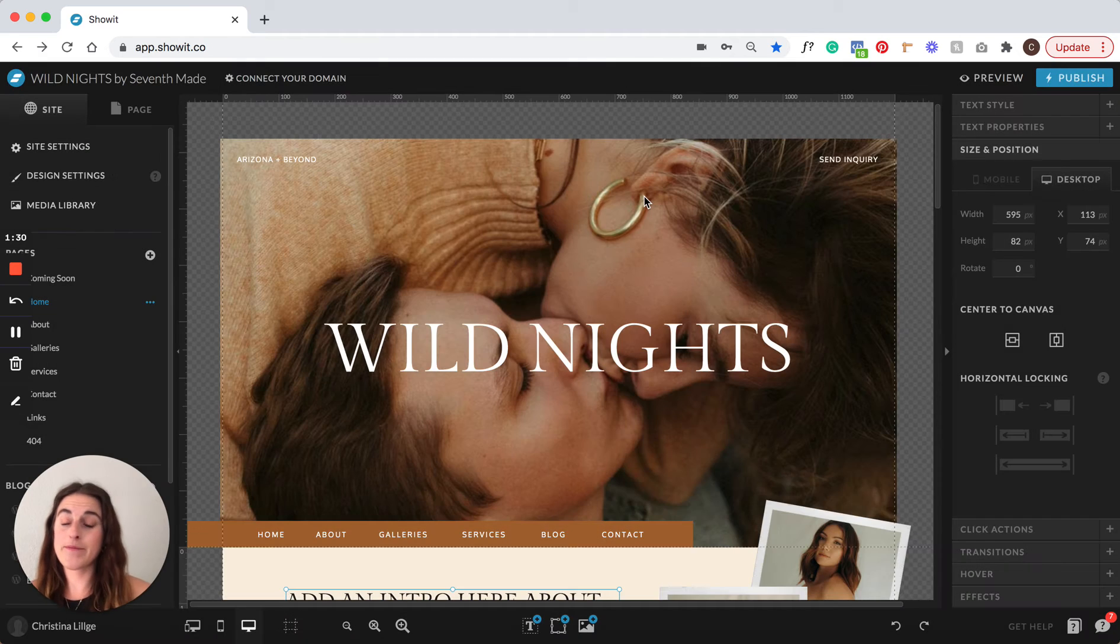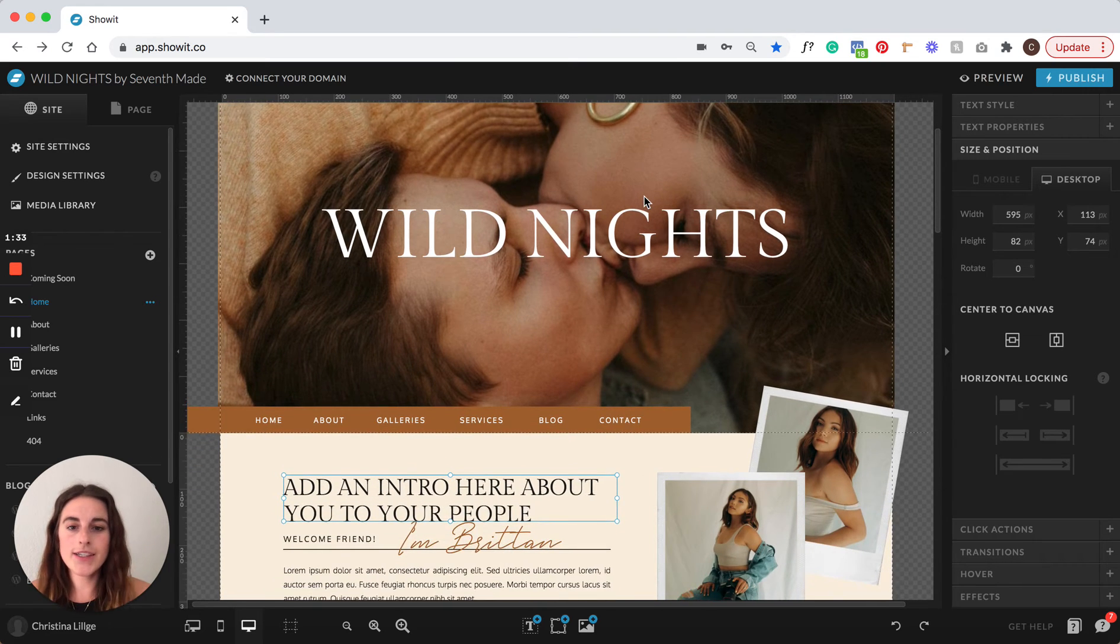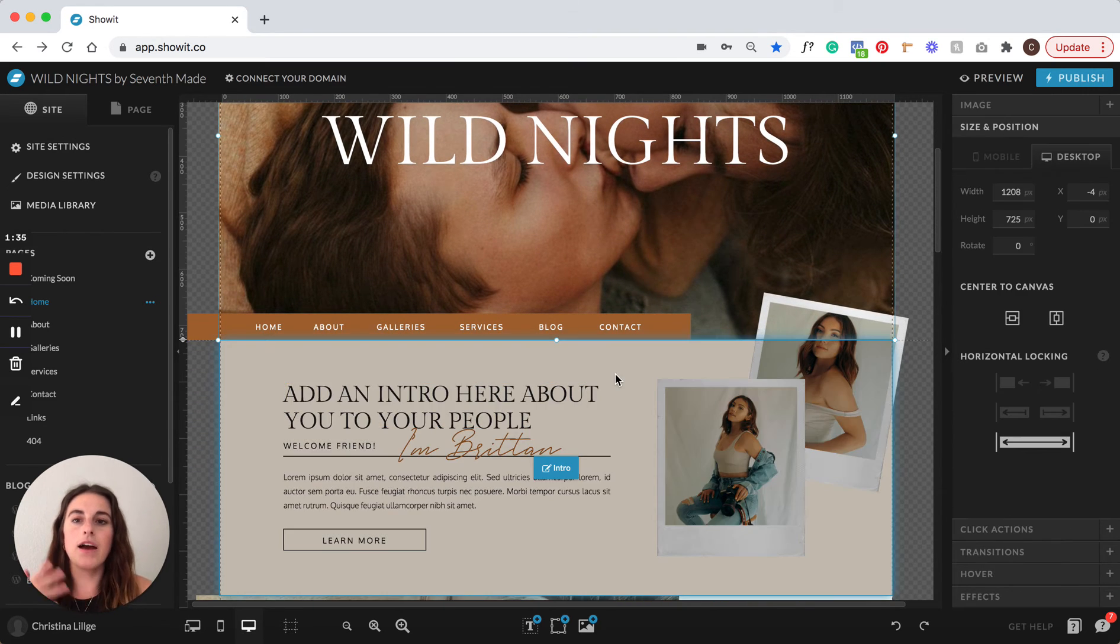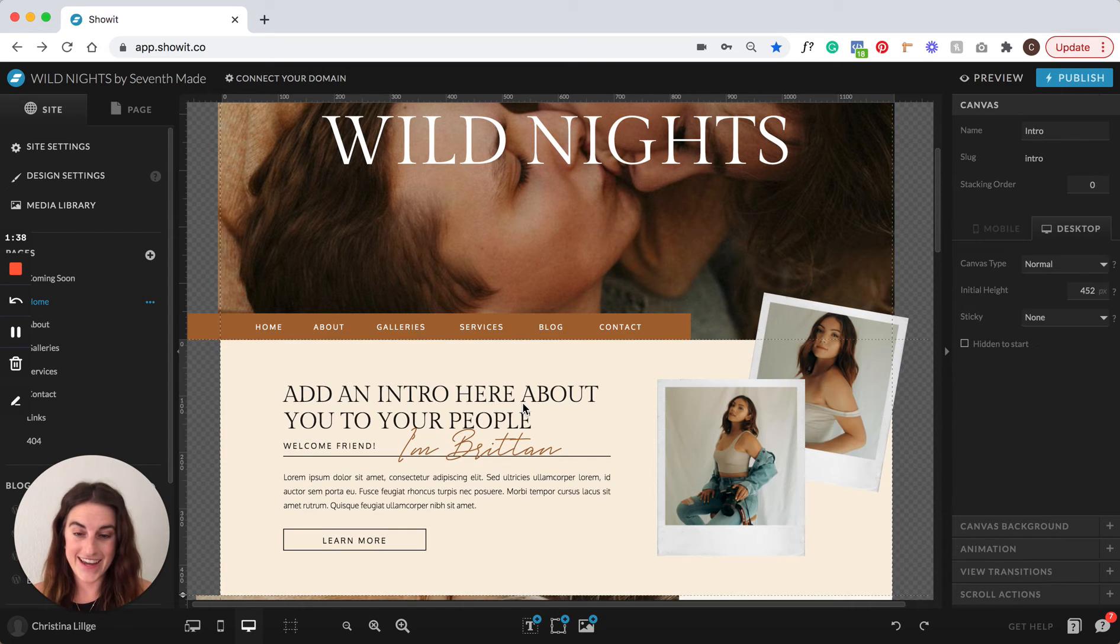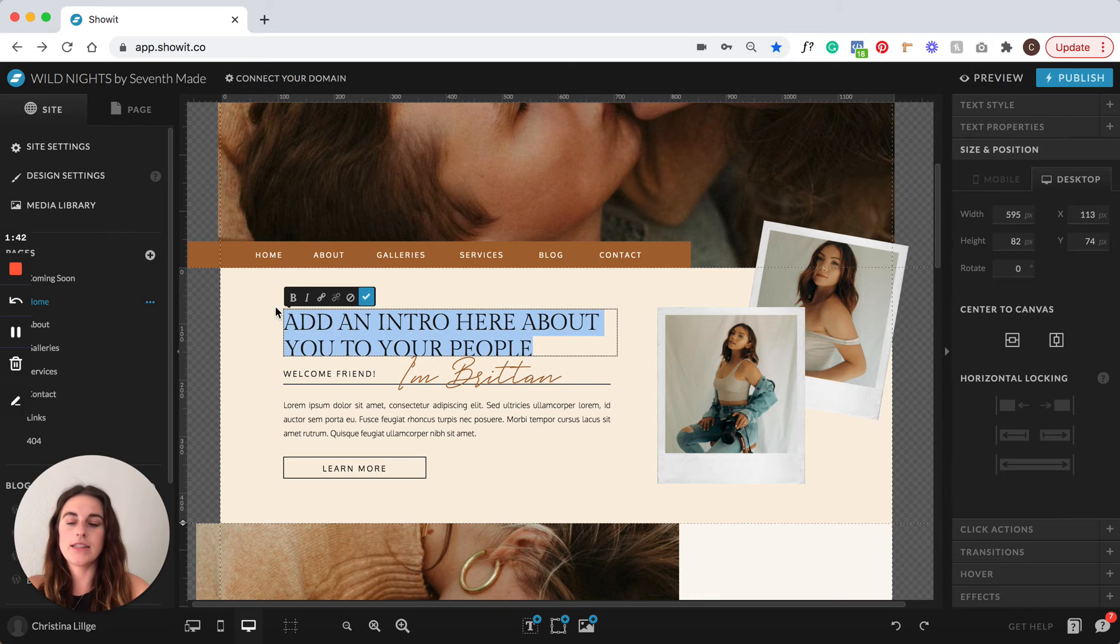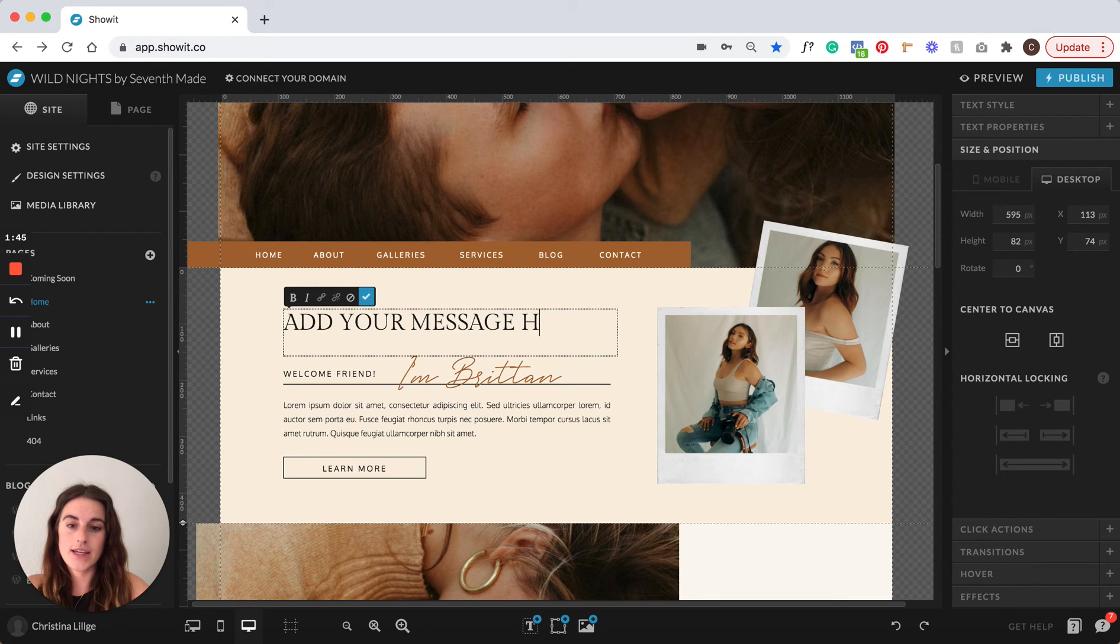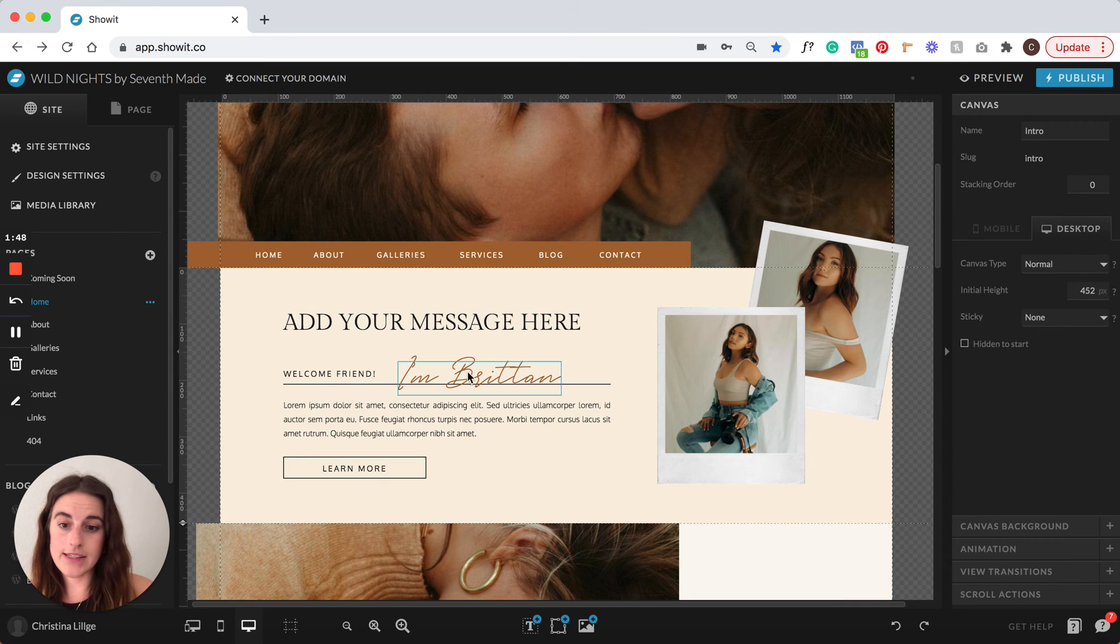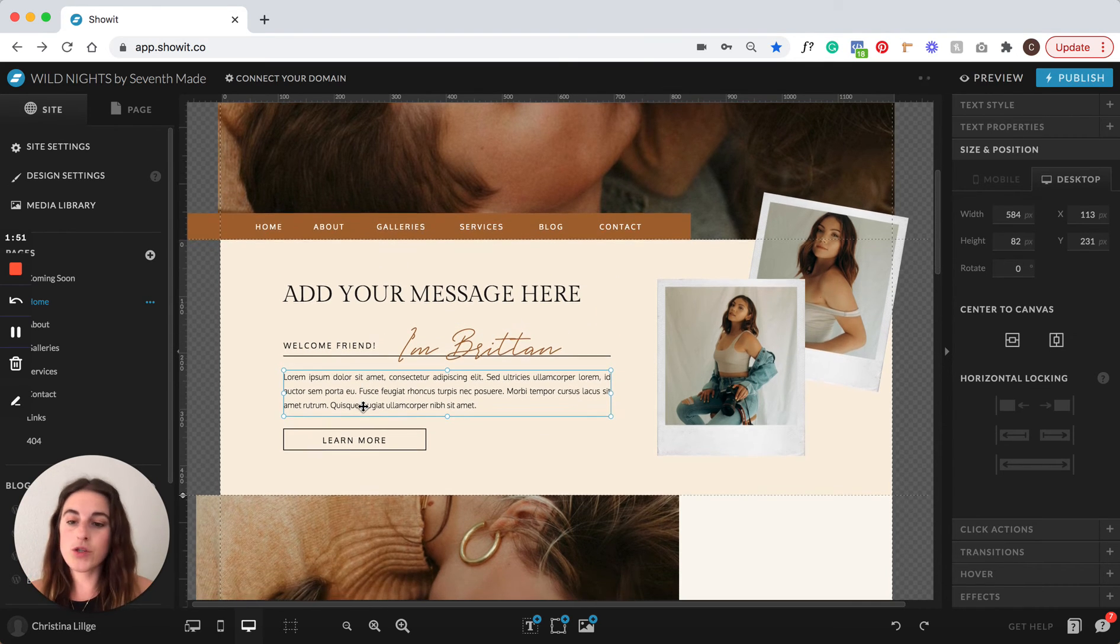From there to get started editing your homepage, it is literally clicks away from being done. So all you have to do is click in here, and then literally add your message here. Just like that. And that's the same for all of these text boxes. Super easy.